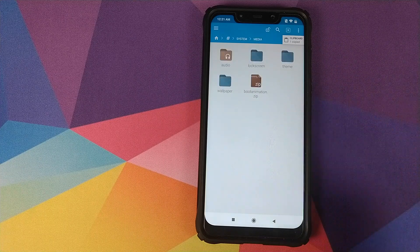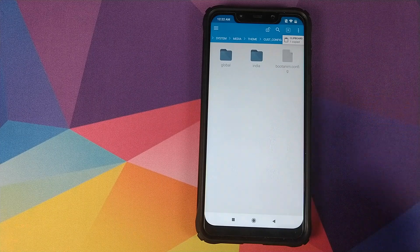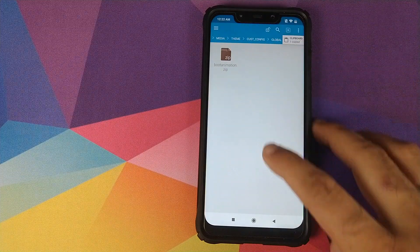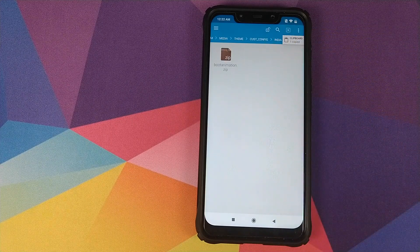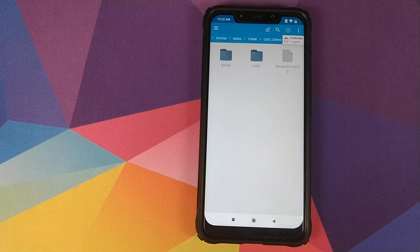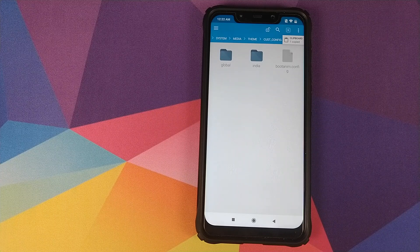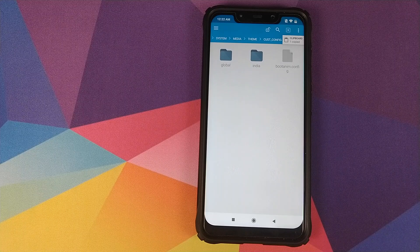Now go into the Media folder — you will see a bootanimation.zip file, but this is not the place where we need to paste our file. You need to go into Theme, then into CastConfig. Here you will see two folders: Global and India. If your existing boot animation shows 'Pocophone,' go inside the Global folder. If it shows 'POCO,' go inside the India folder. However, if you're not sure or already have a custom boot animation, you can make the change in both folders without any ill effects.